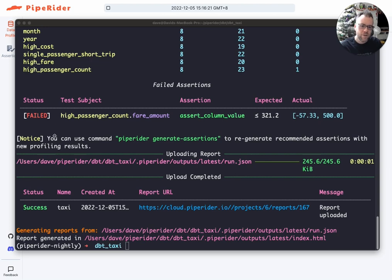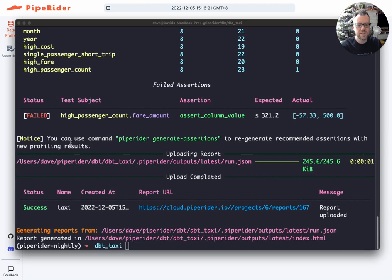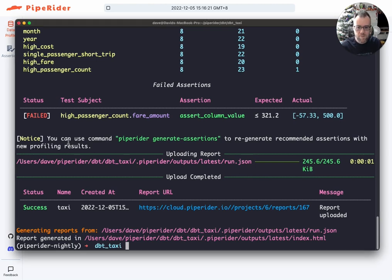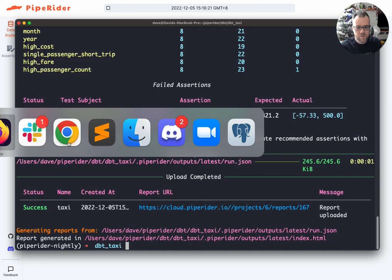So I've already got a dbt project set up here for New York taxi fares with some simple transformations and I've run PipeRider with an initial report.